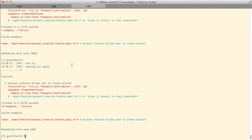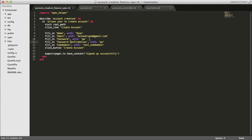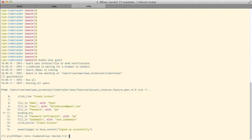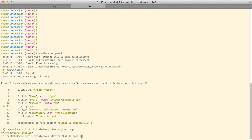Looking at our tests it looks like Capybara cannot find the password confirmation field. I'm pretty sure there is one, so I'm going to insert Pry to see what our page is doing. Back in the account creation feature spec I'll insert binding.pry below the password field. Pry is a debugging tool — if you don't have it installed you can add it to your Gemfile or run gem install pry. When the tests rerun a breakpoint is inserted at binding.pry and we can poke at local variables and list all the methods the page variable responds to.